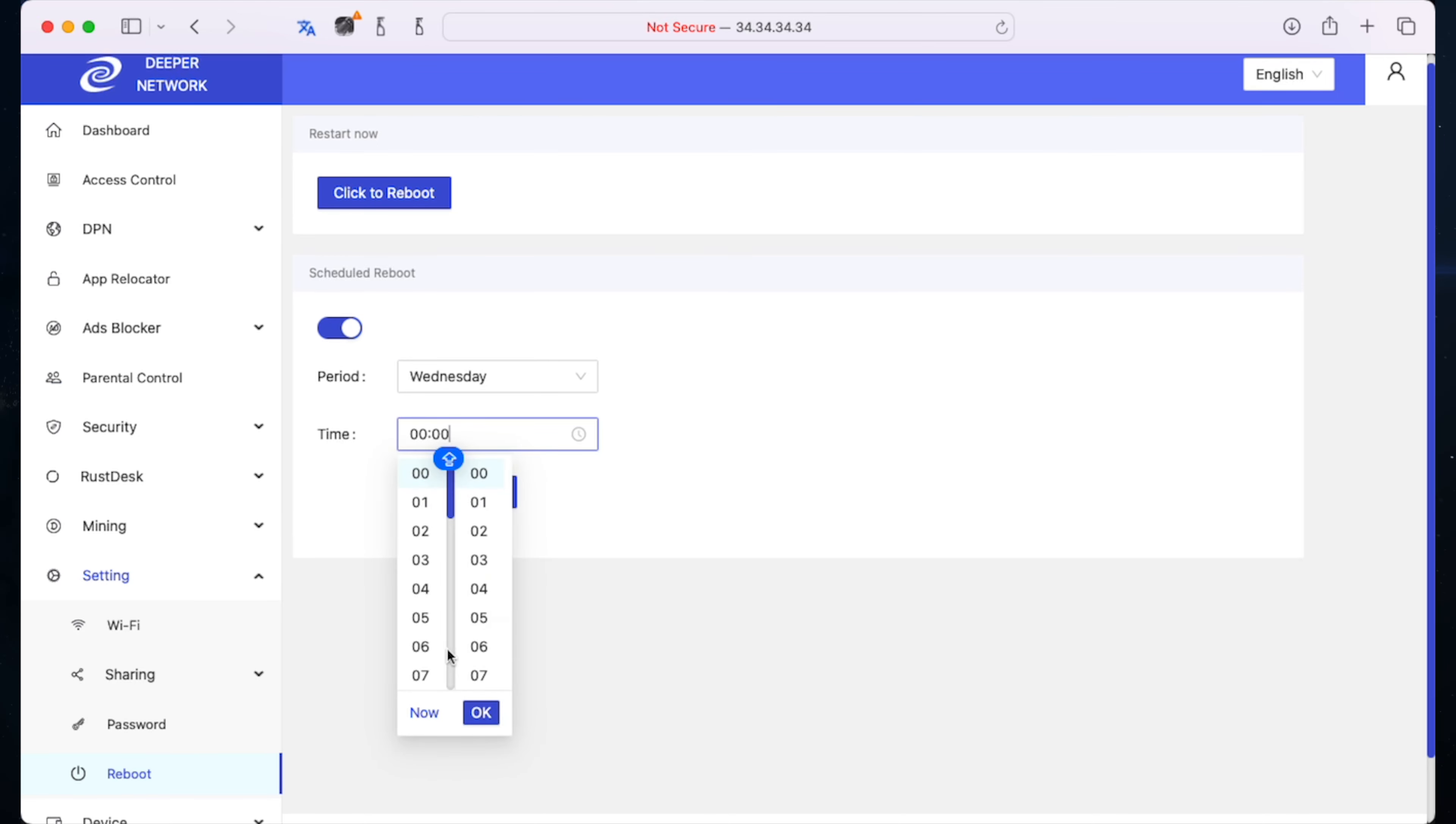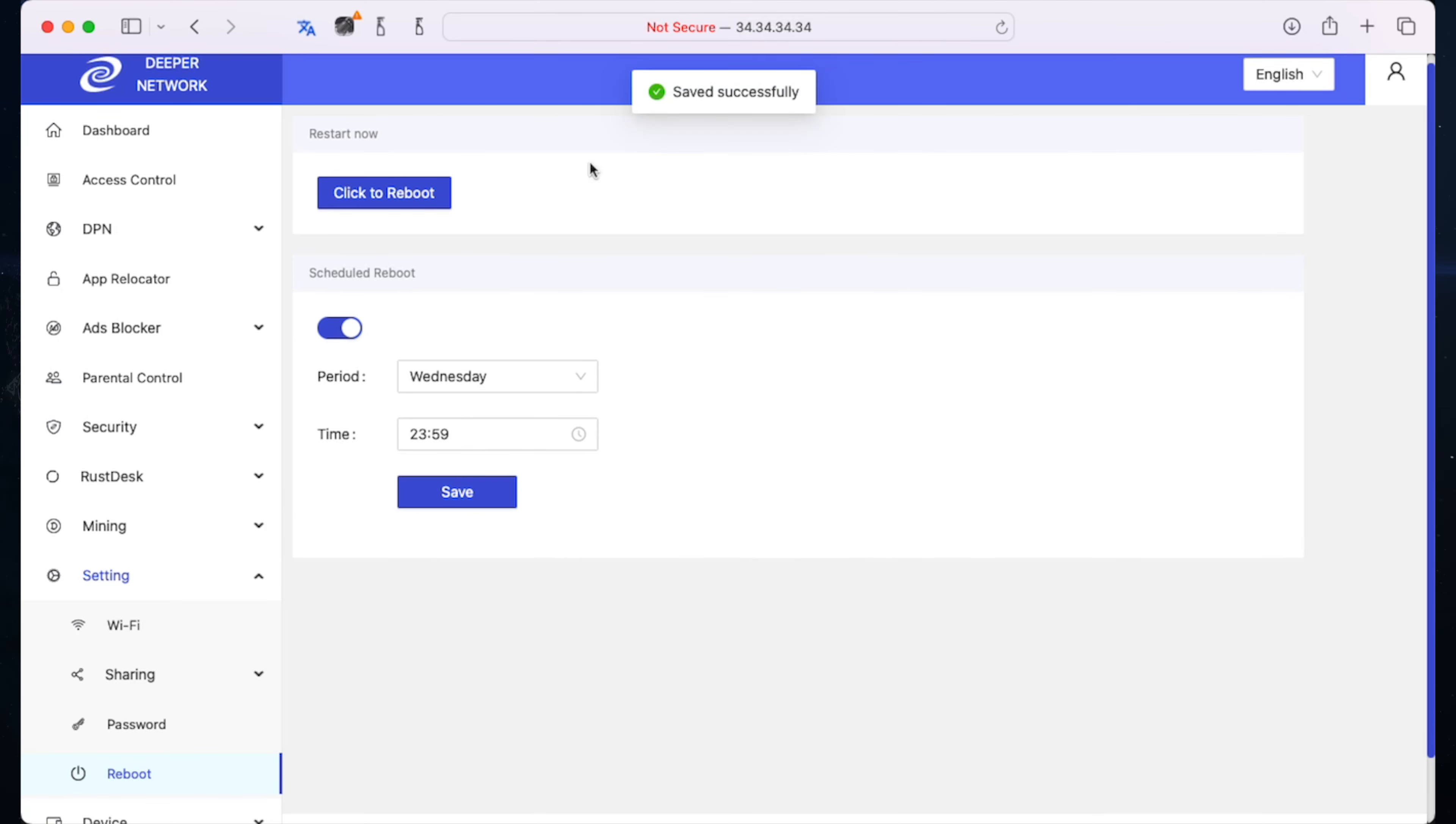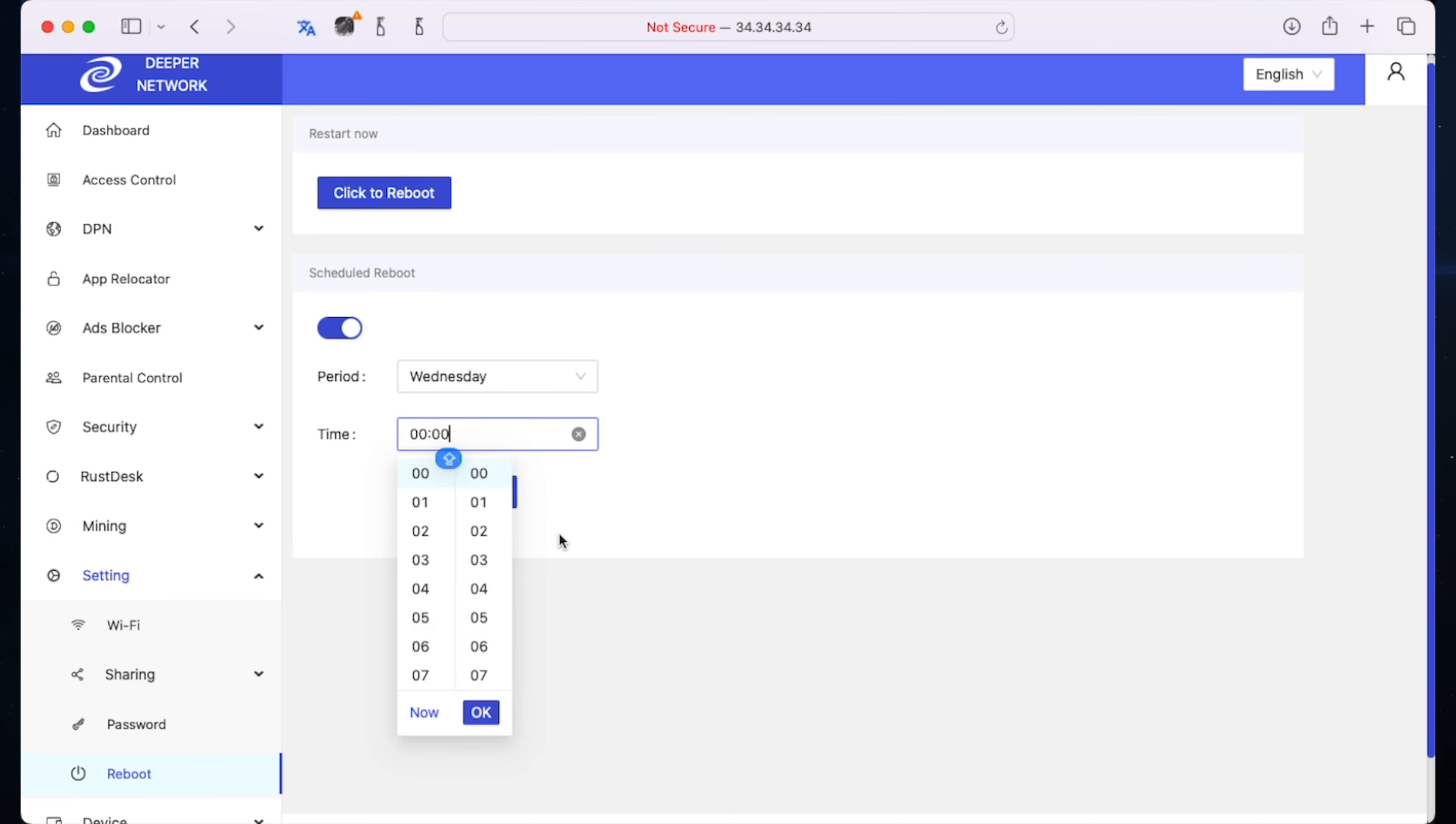So we'll pick Wednesday and we'll set it to midnight. Don't get in the comments and say 23:59 is not midnight, okay leave me alone, just believe me 23:59 is close enough. So Wednesday 23:59 and then it'll basically restart every week at that time.